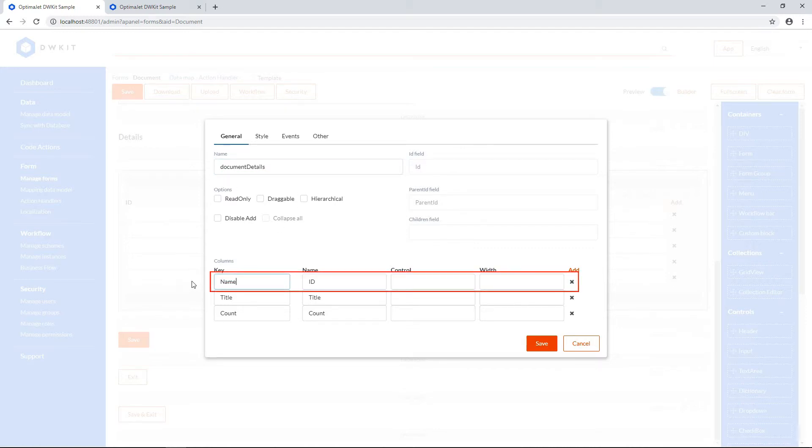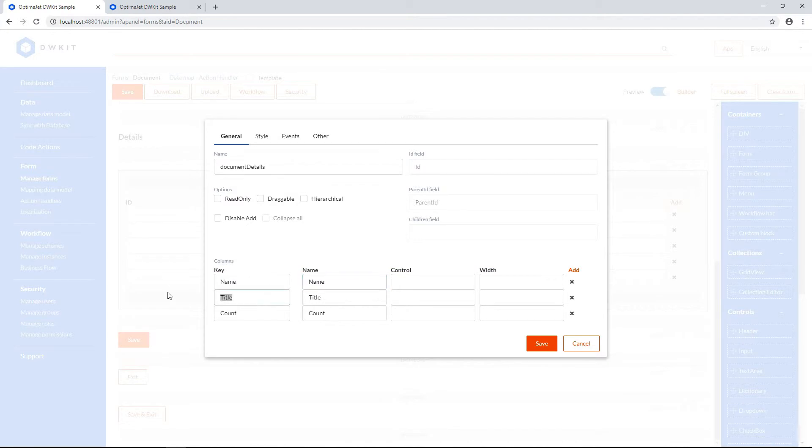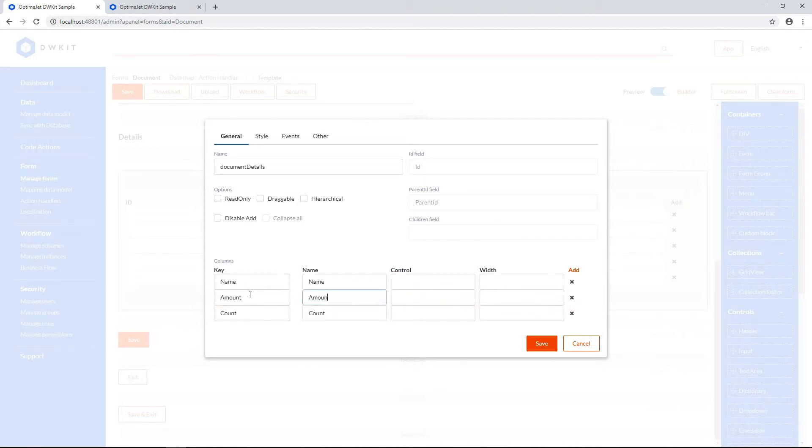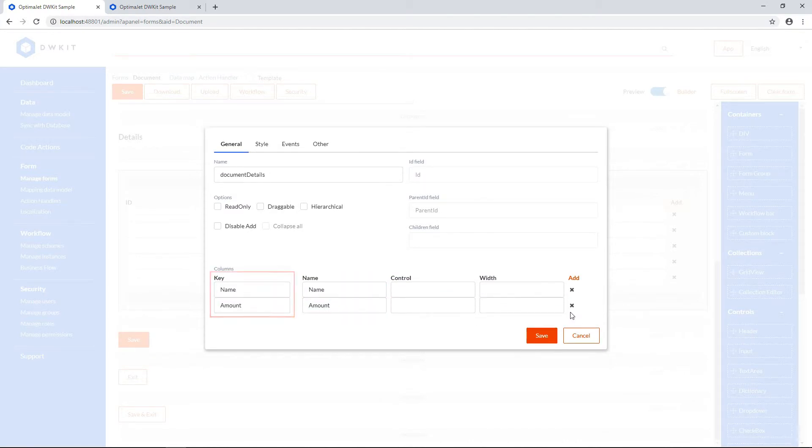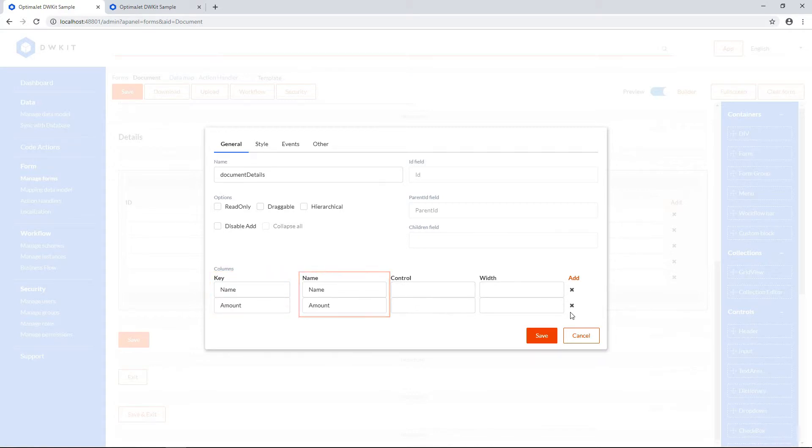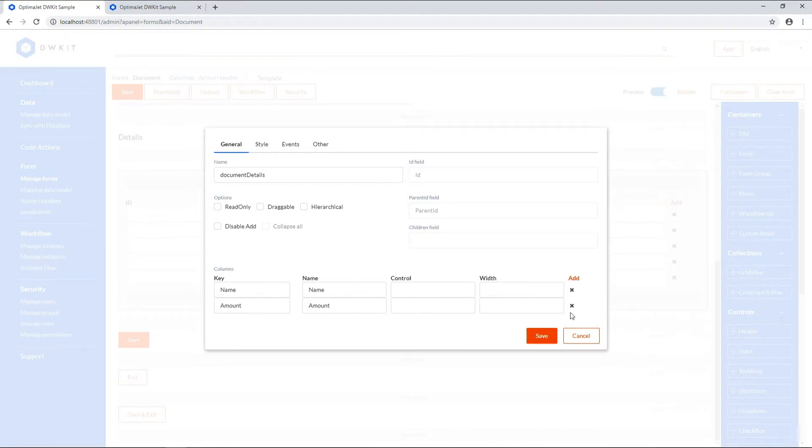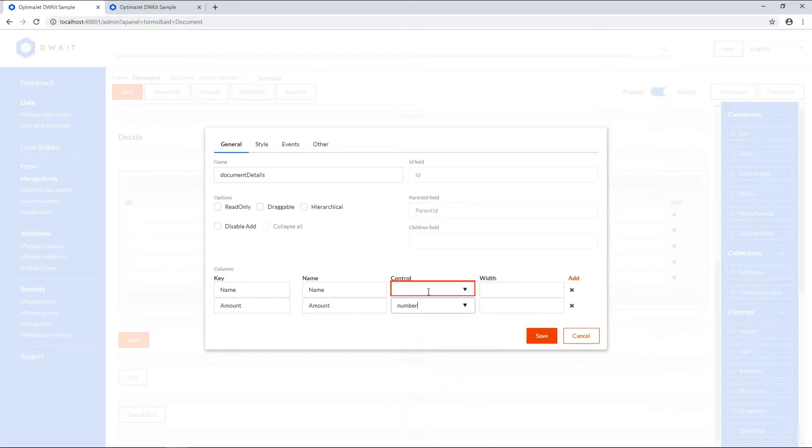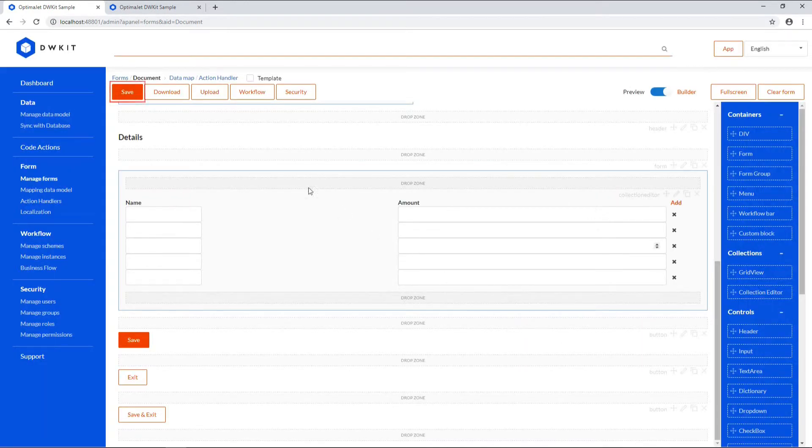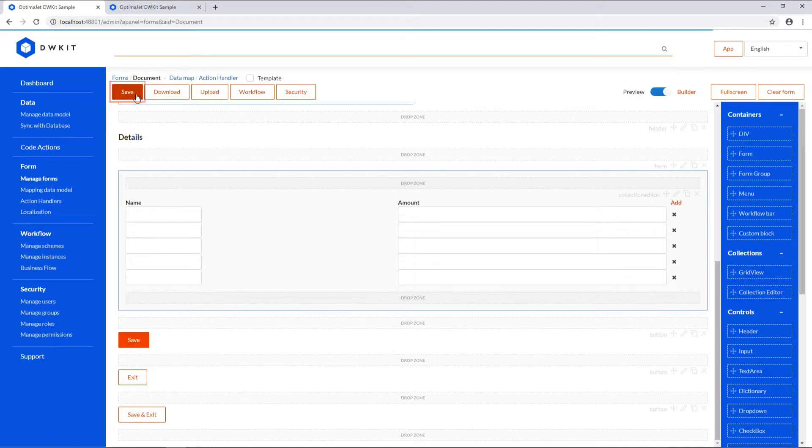Add two columns, name and amount, with matching key and name, where key is the identifier used in code, and name is the label that we'll see in our user interface. Set the control type to number for amount. All empty fields are text by default. Click Save, and then Save at the top to keep all the changes we've made to this form.